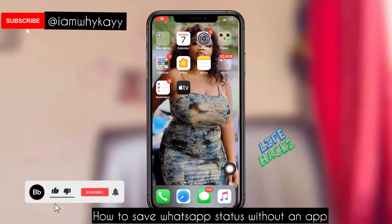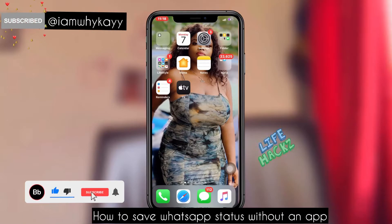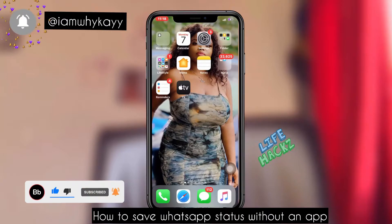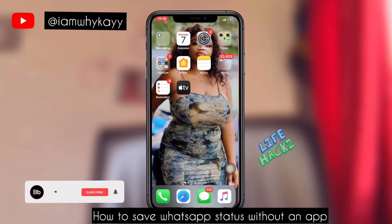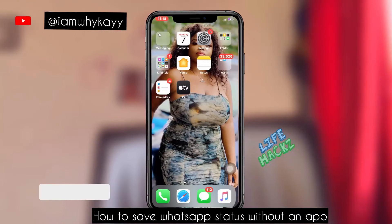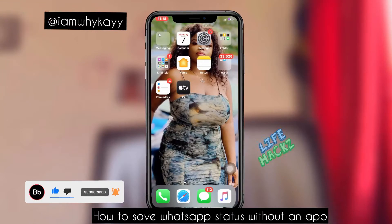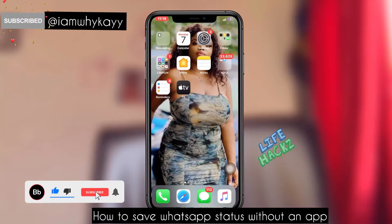Hi guys, my name is YK, welcome back to my channel, and if you're just joining us, welcome to the family. Today I'll be teaching us how to record screen, or how to get someone's status update without having to ask them — you know, the normal 'please send to me.' You can just do it yourself, record screen. I figured a lot of people do not know how to do that, so I decided to do a tutorial. I hope you enjoy this as you watch it, and do not forget to drop your comments.